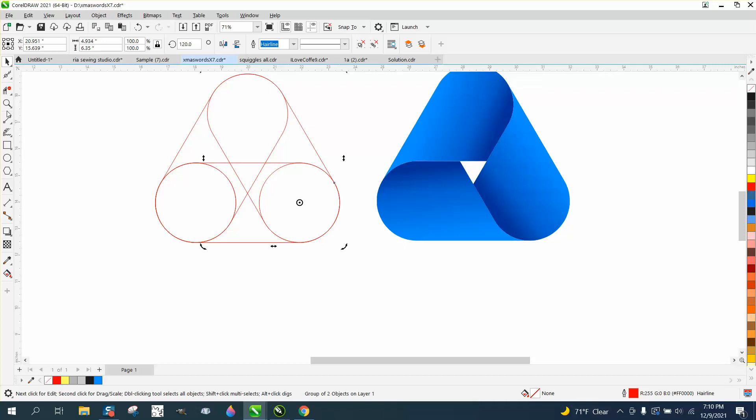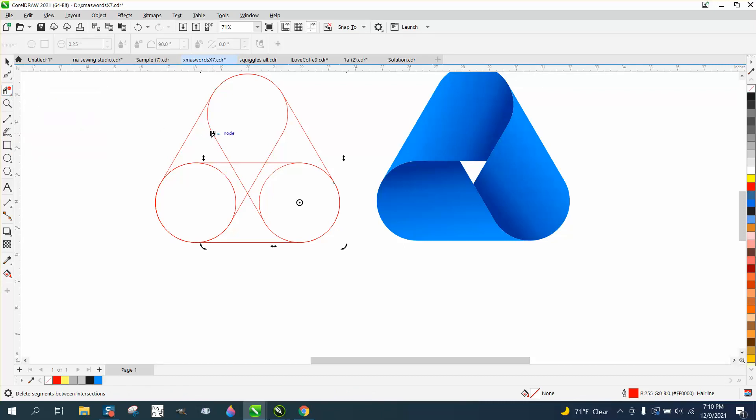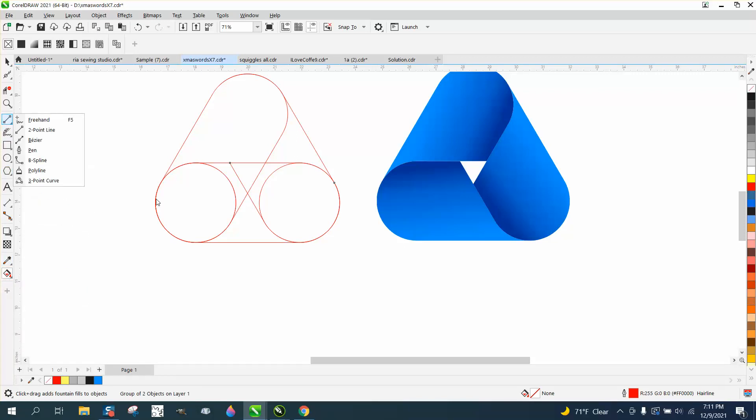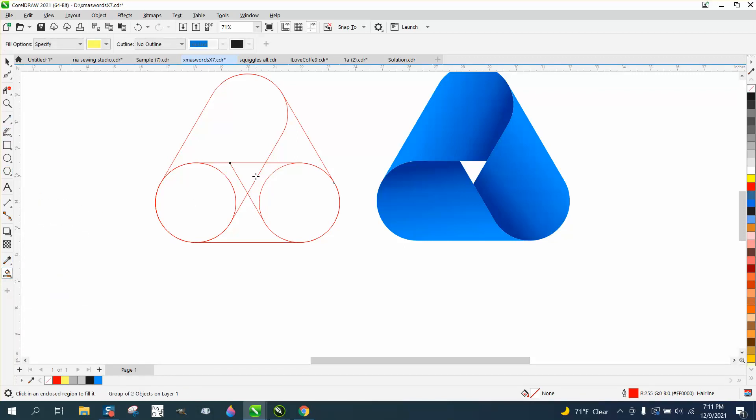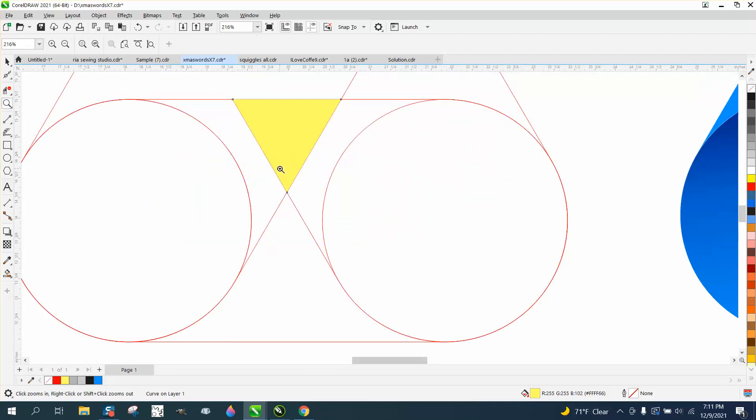Take your virtual segment delete key and delete this line. Now I would go ahead and take the smart fill tool. You don't have to do that. Well, yes, we do. We have to get the smart fill tool to get a shape there because we need to find the center of that triangle.